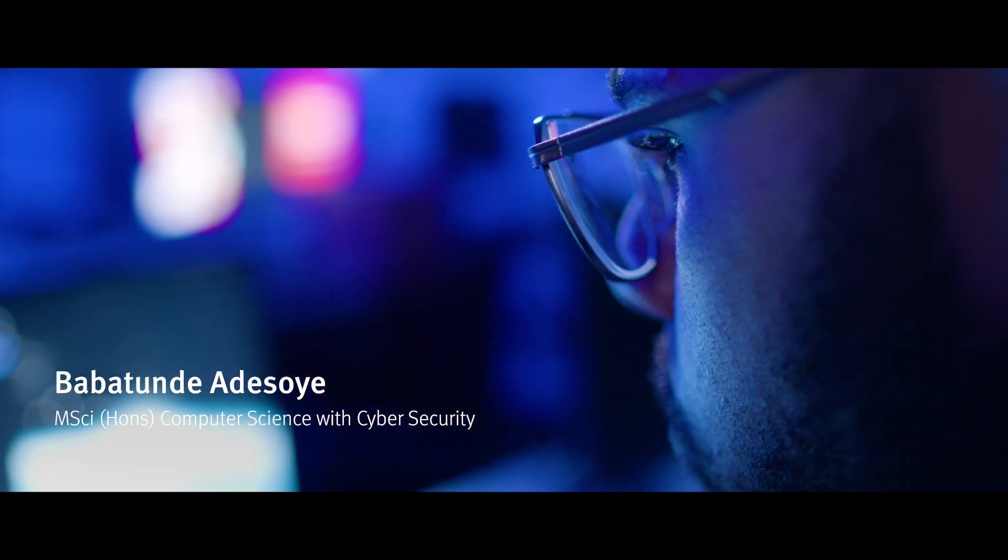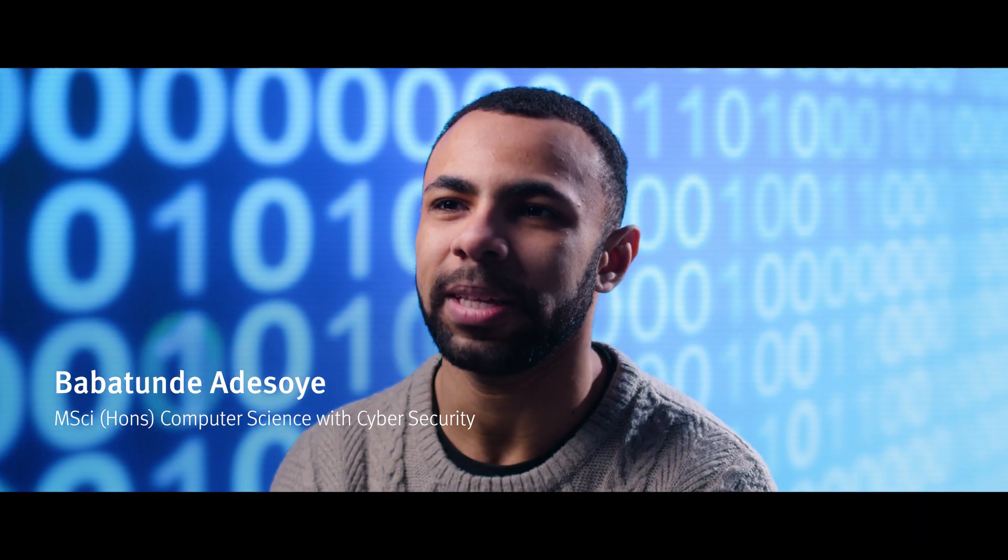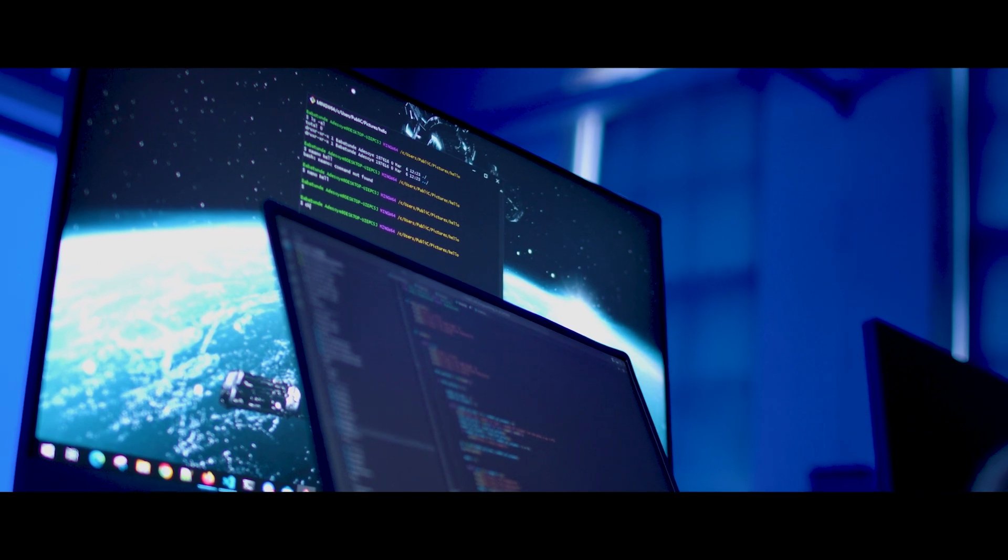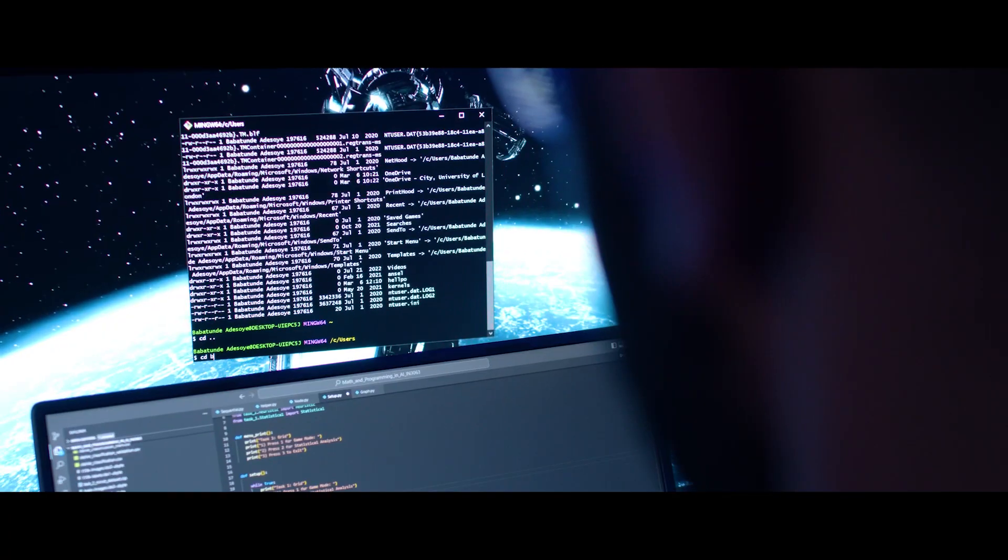Citi really offers that practical element of computer science, as well as that theoretical side, to really make you appreciate what you're studying.